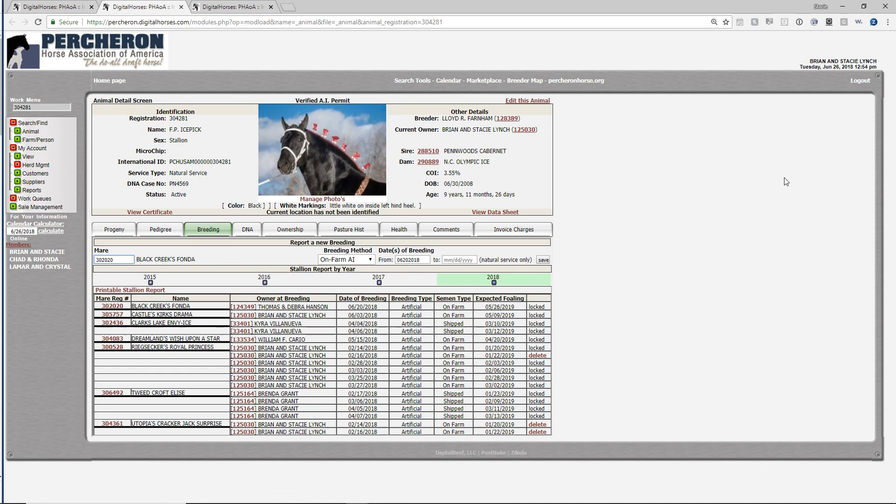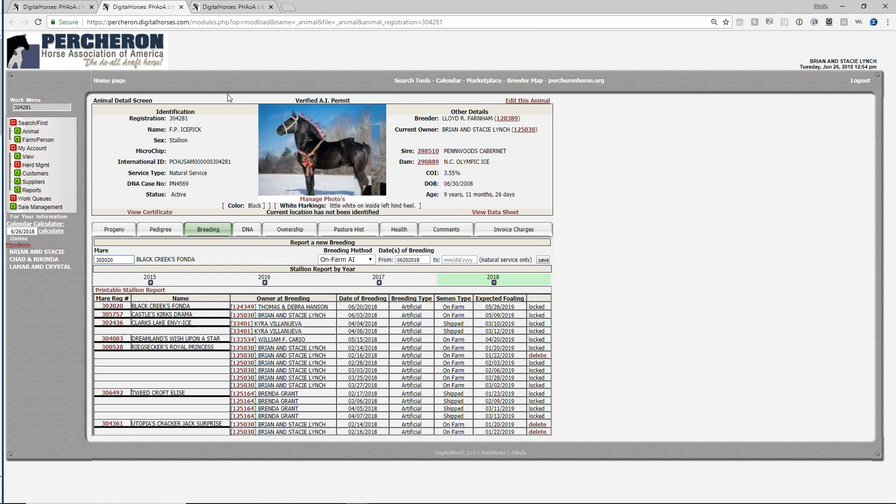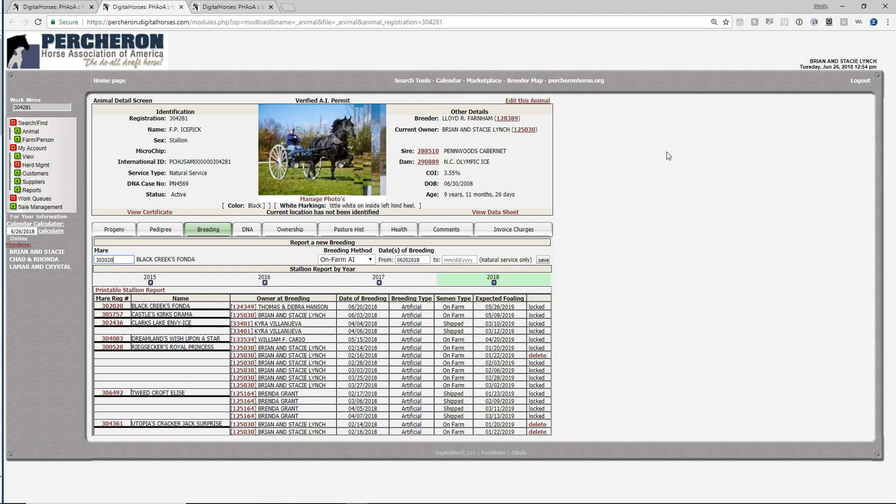If you have any questions with adding breedings to a stallion within digital horses, you can contact Stacy Lynch at slinch at percheron horse dot org or at 740-694-3603.